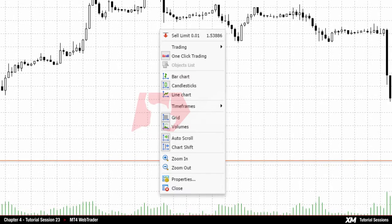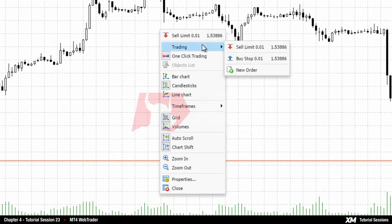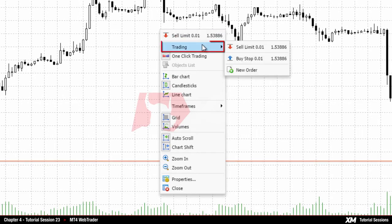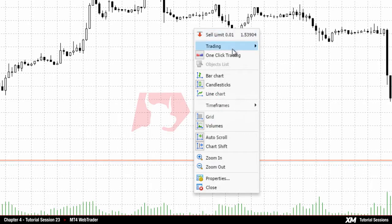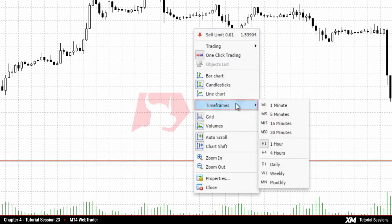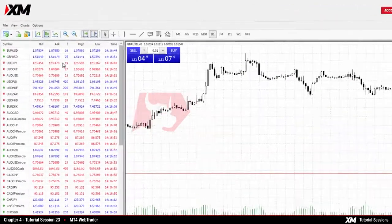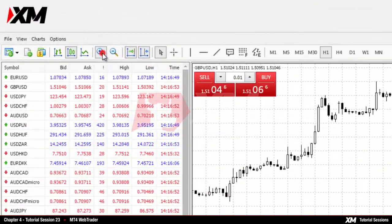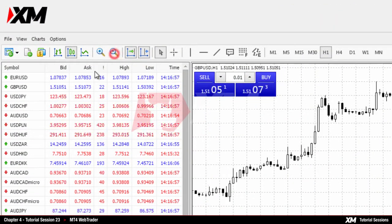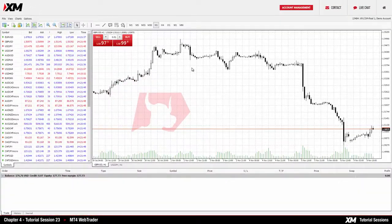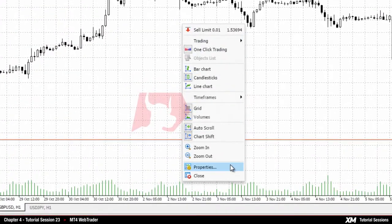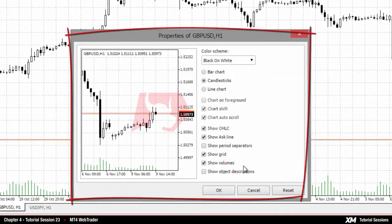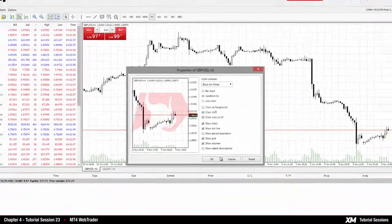For example, by right-clicking on a specific chart window, you can open transactions by pressing the Trading New Order option, or adjust the timeframe by clicking Timeframes. To change the perspective on the chart, you can zoom in or zoom out from the drop-down menu. By selecting Properties, you can customize the colors and other features of a specific chart.